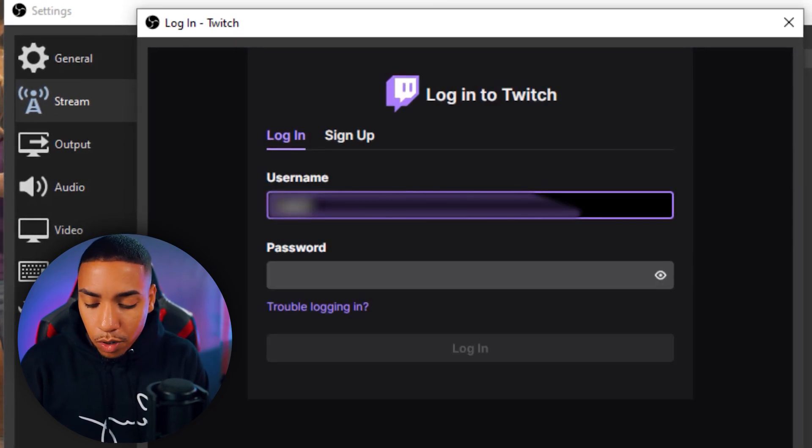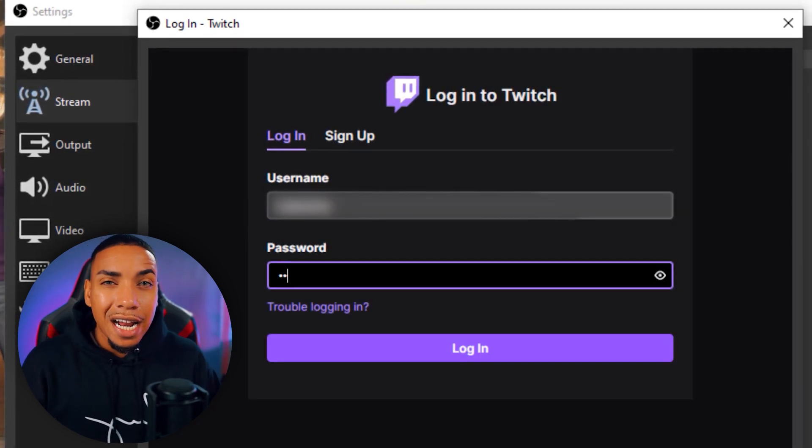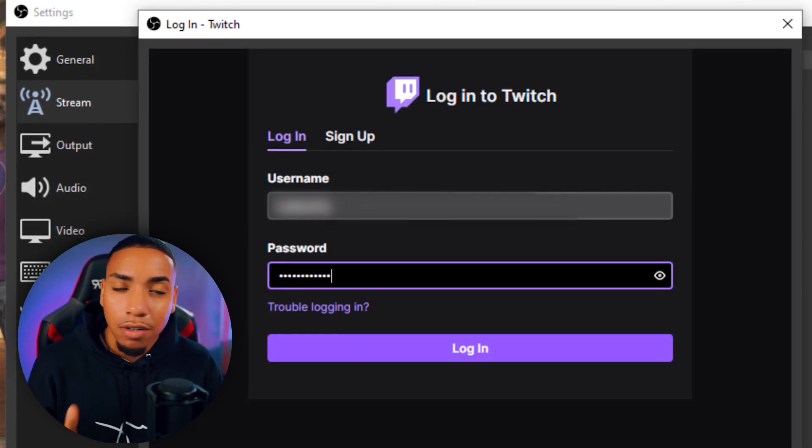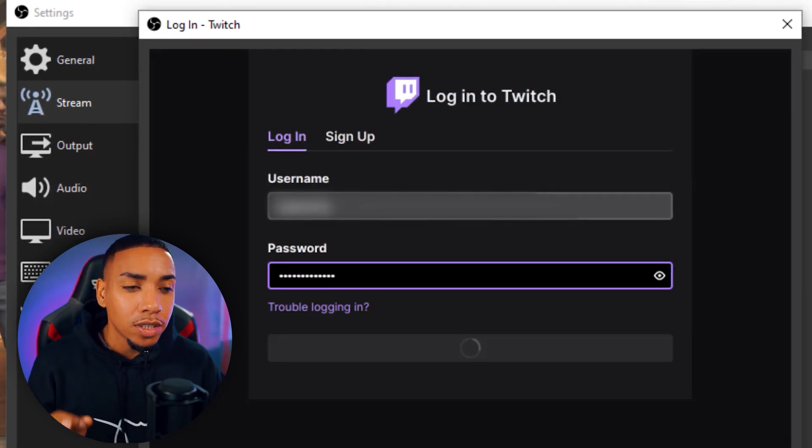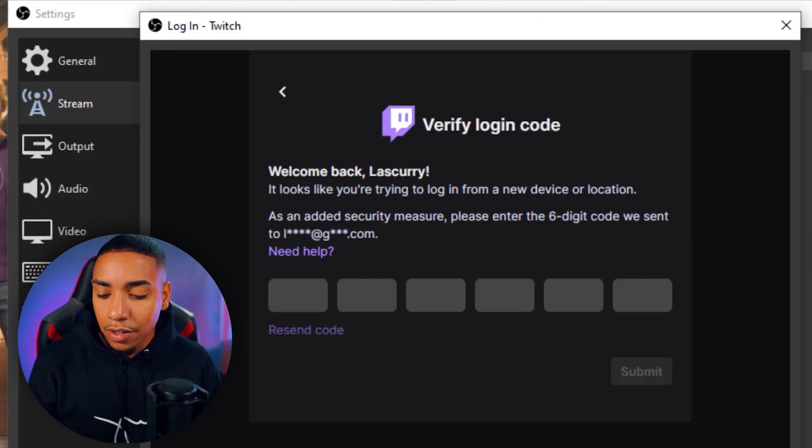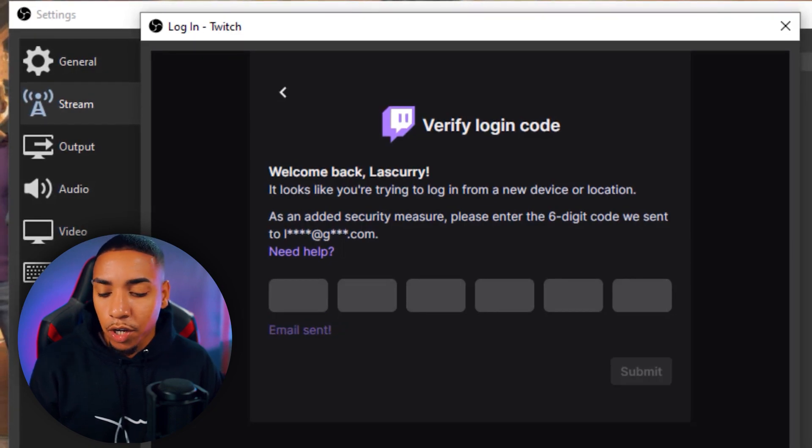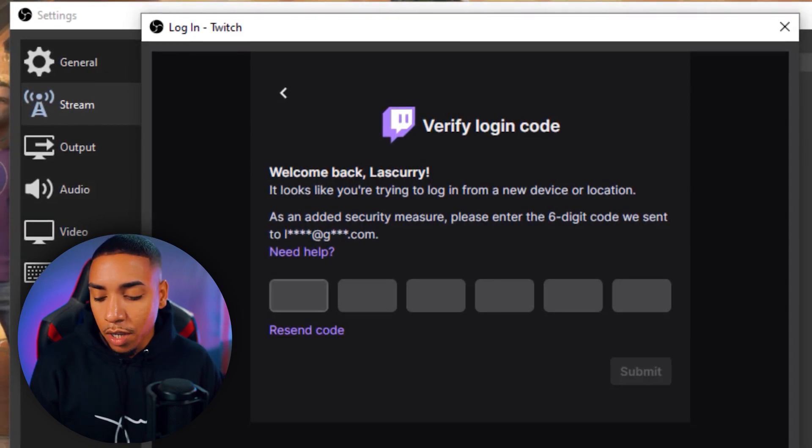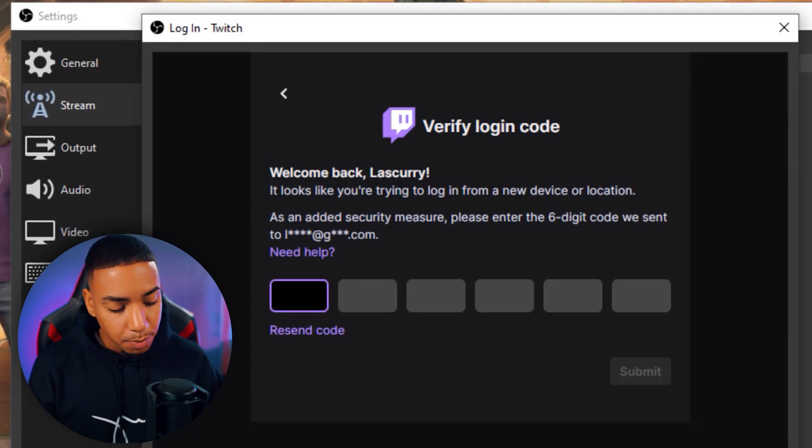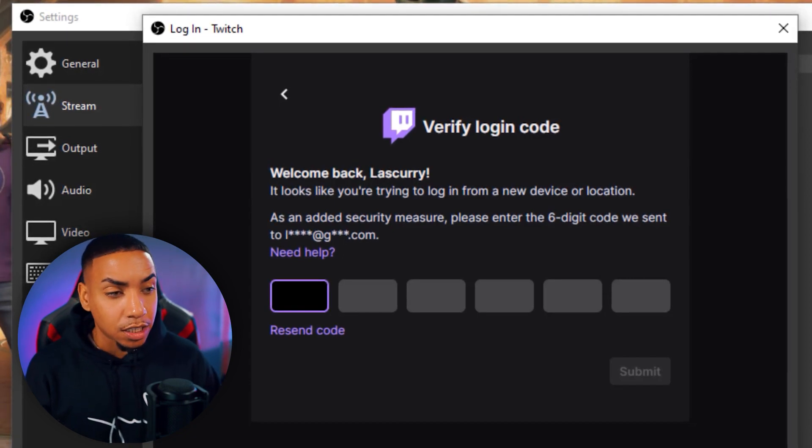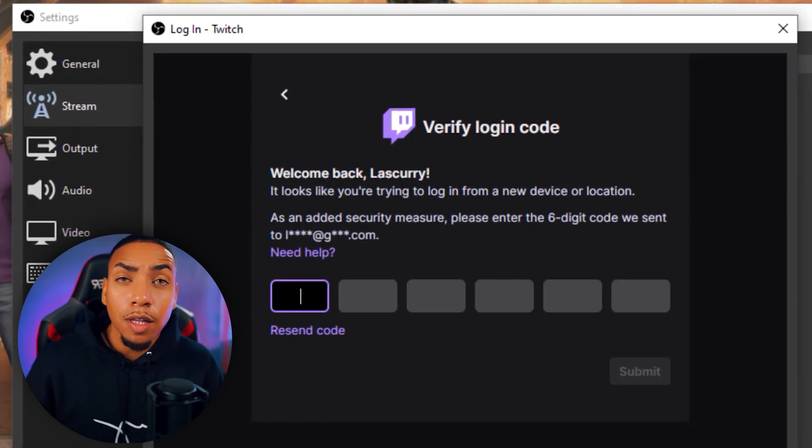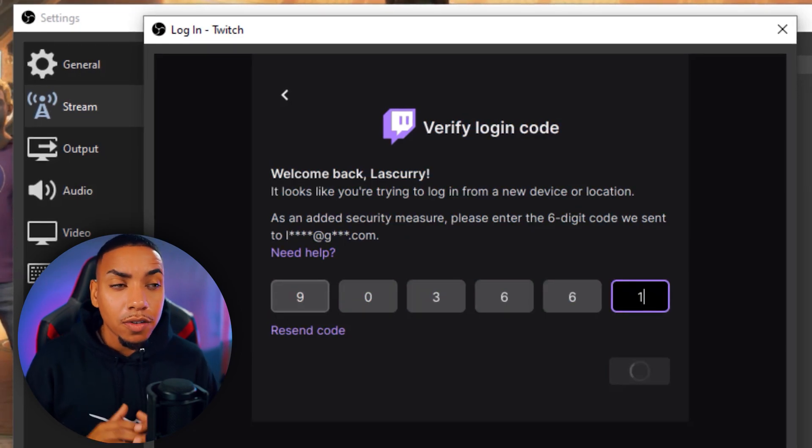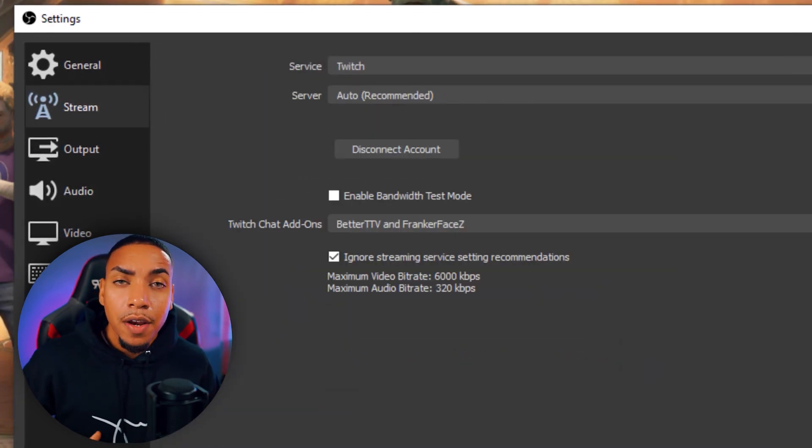Once you're logged in, it's going to ask you to provide a code. What I like to do is hit resend code, check my phone, and then I'll see here in just a few moments that I have the code for my stream. So what that's going to look like is 903661. I'll then put that in there and it's going to authenticate my stream.